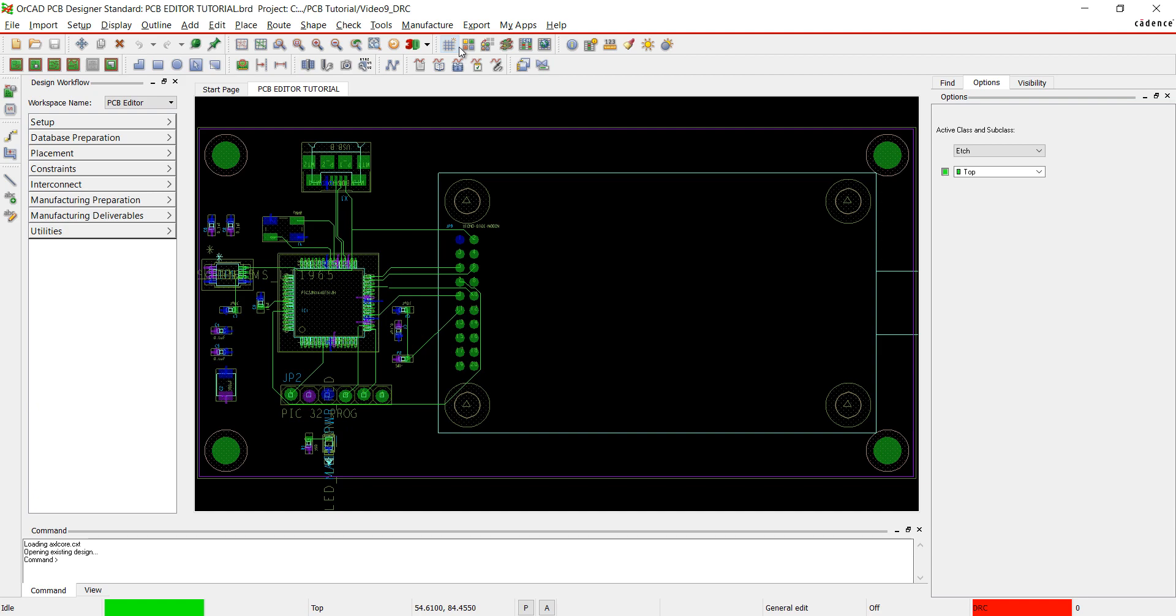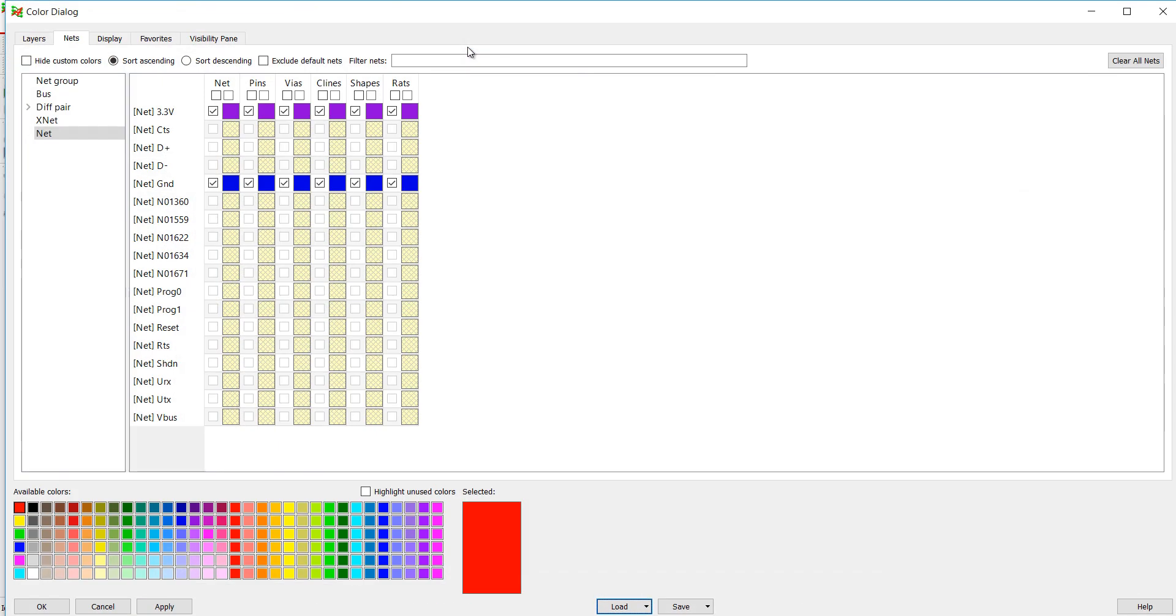I need to change the colors of our power and ground nets back. Choose the color button from the toolbar, click on the Nets tab and clear all nets. Click OK.